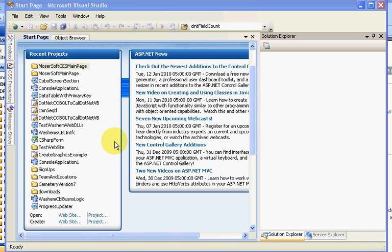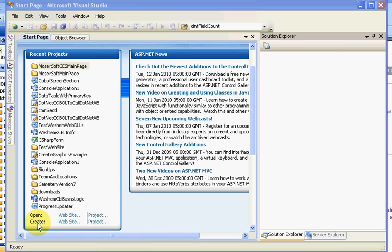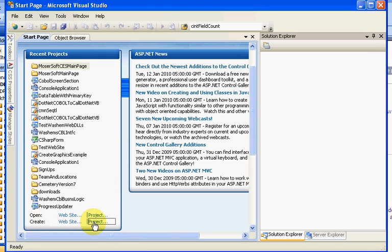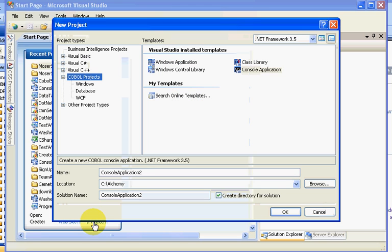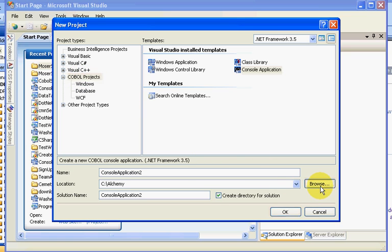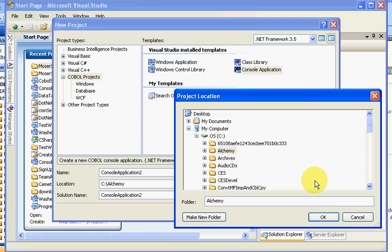As we wish to start, we would go down here and say create project. So I click on the project button, and the type of project that we wish to create today is a COBOL project. Where I wish to locate the project is inside my Alchemy folder.